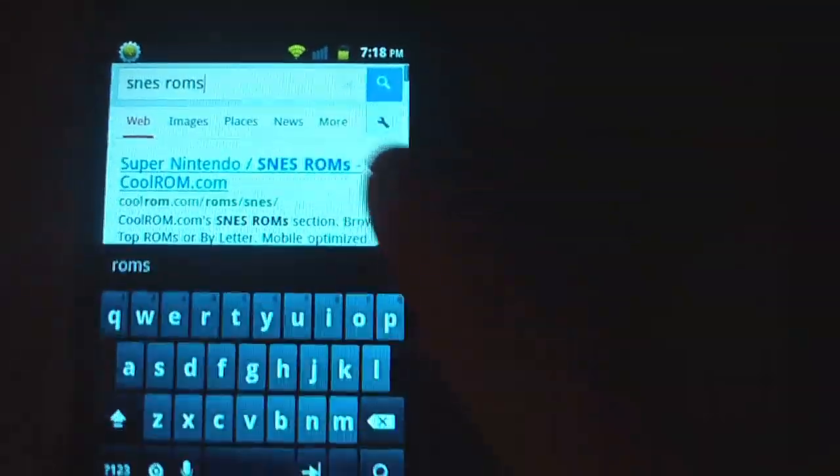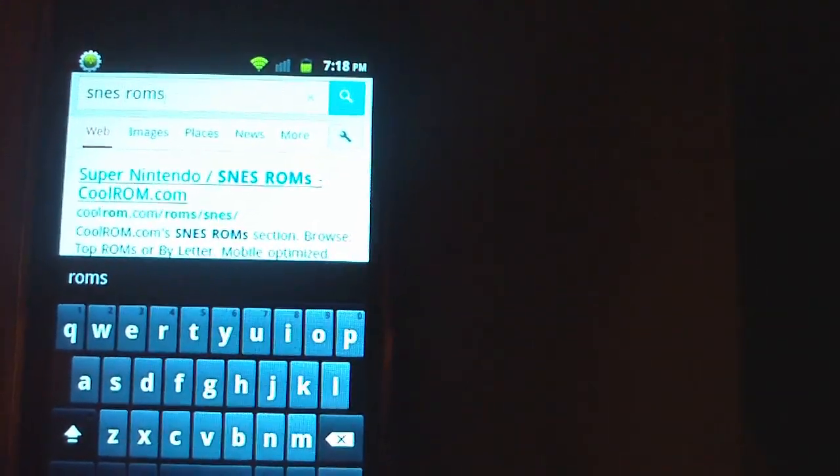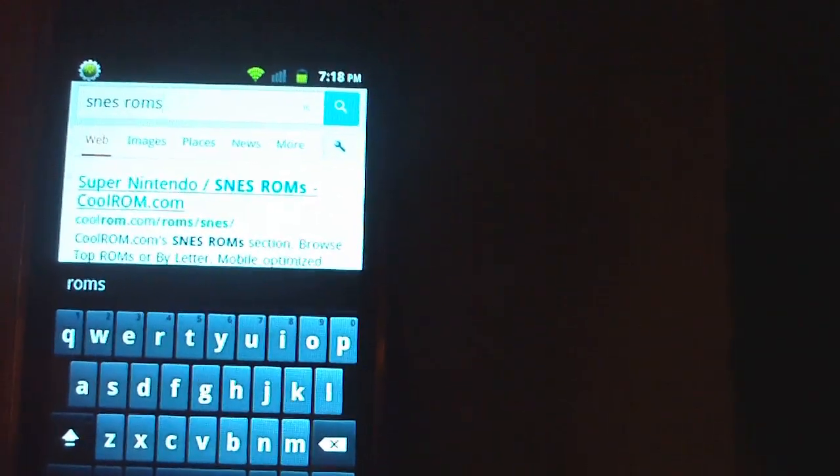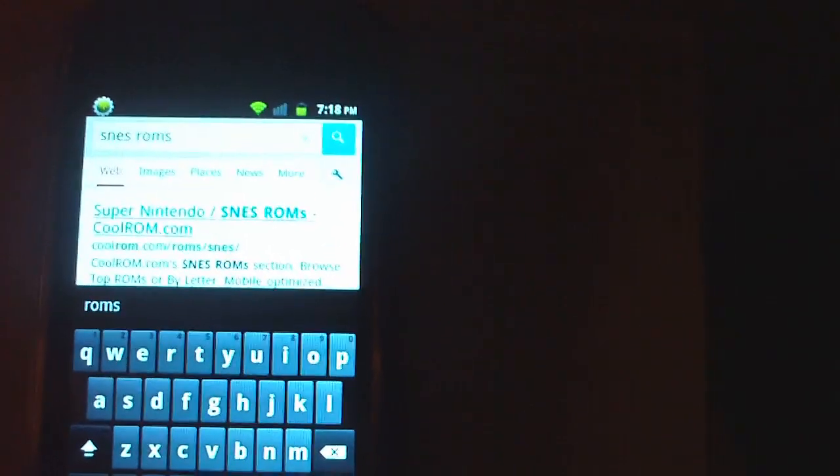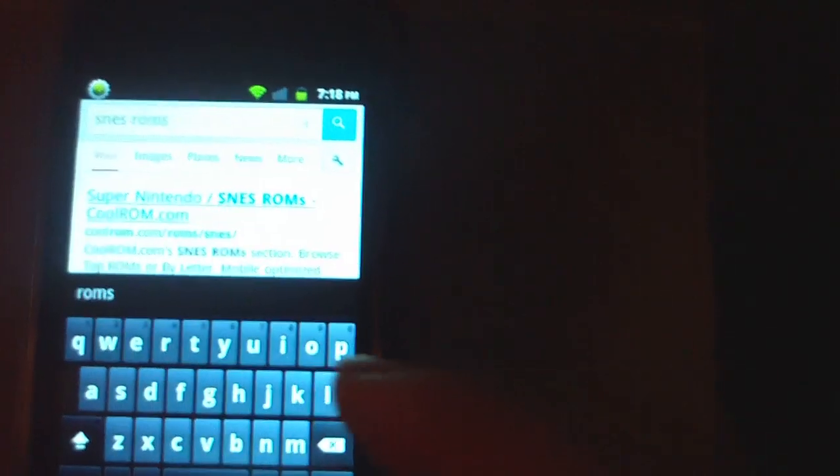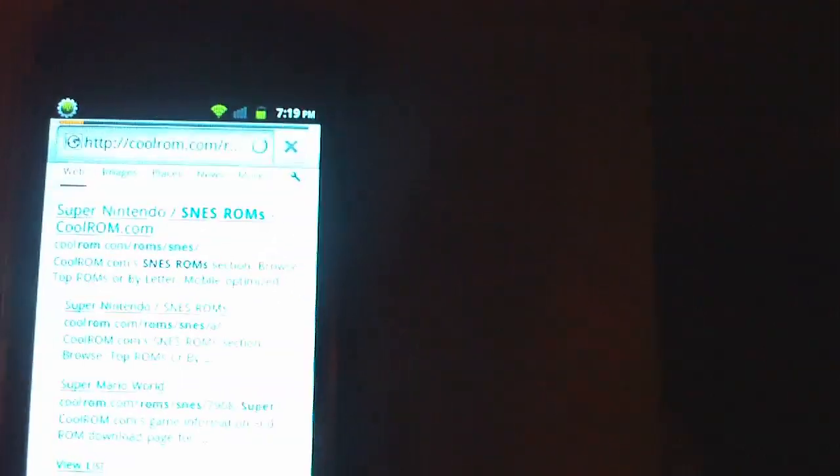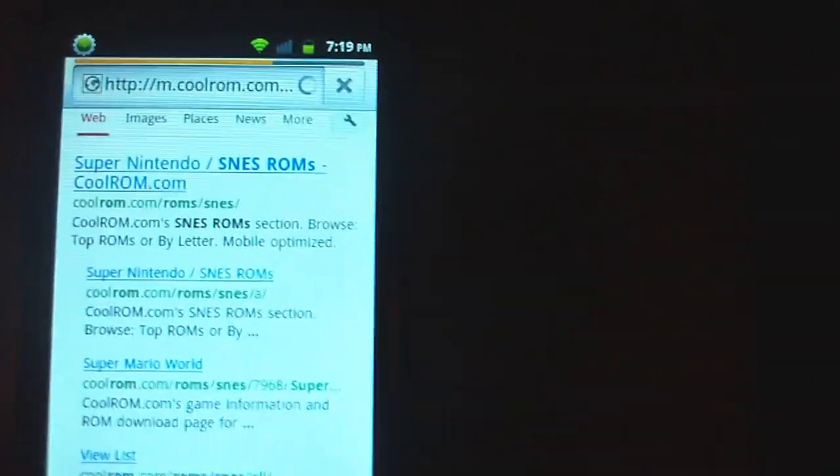Go to Google.com and type in the search bar SNES ROMS. So that would be S-N-E-S space R-O-M-S. Now the first link will say it'll be Super Nintendo SNES ROMS, CoolROM.com. Hit that for CoolROM.com and let that load.